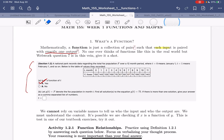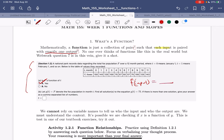Functions — don't overthink them. It's just: if you give me an input, I had better be able to say what the output is. And if there's any ambiguity, it's not a function. That's essentially the idea.